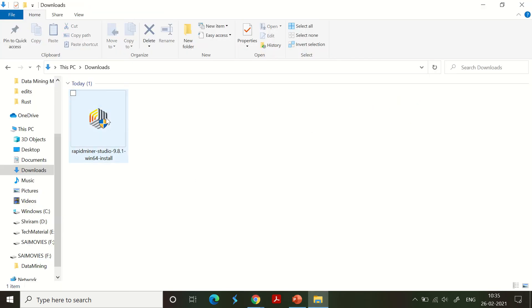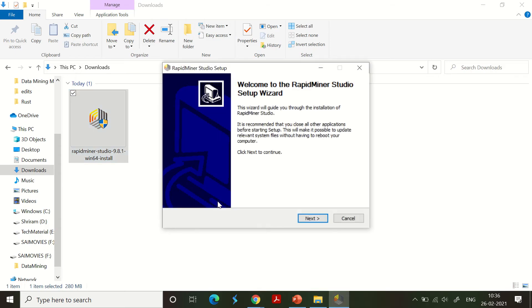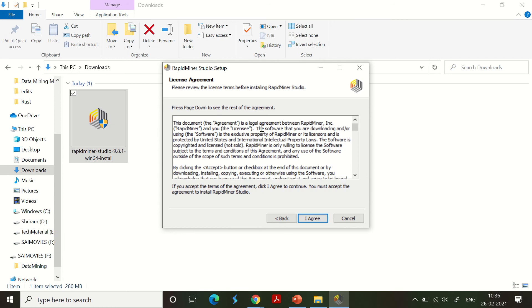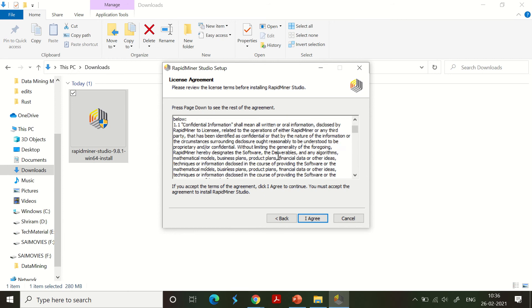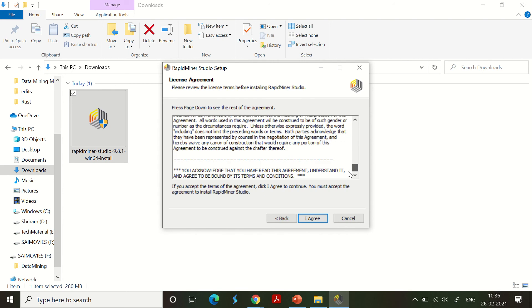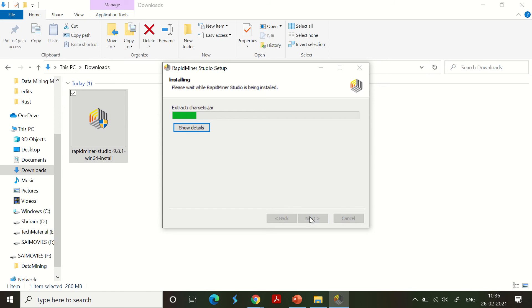I've already downloaded it, so I'm going to install it right now. The installation process is pretty simple and easy. Just click yes, and as usual click next. Read through the agreement if you really want to go through it - I suggest you go through it quickly.